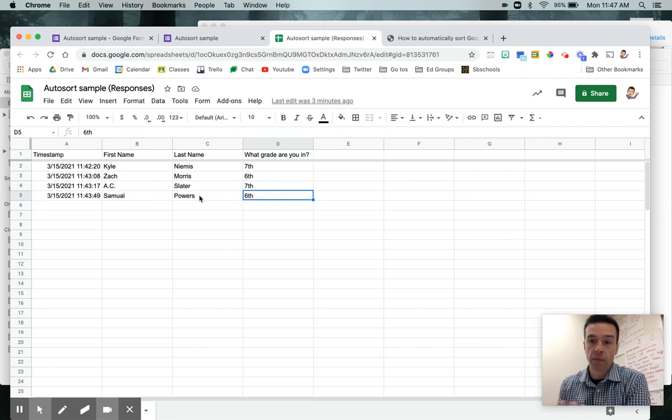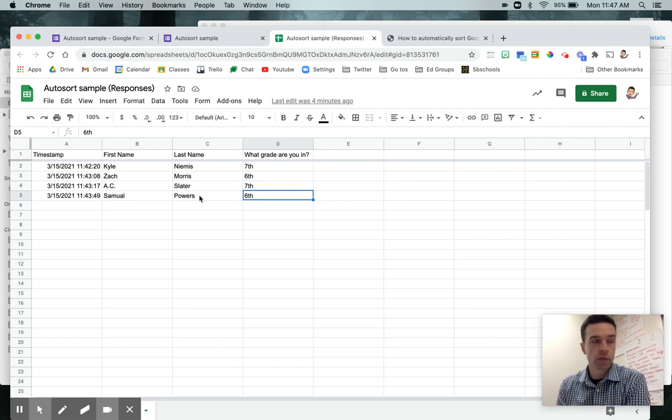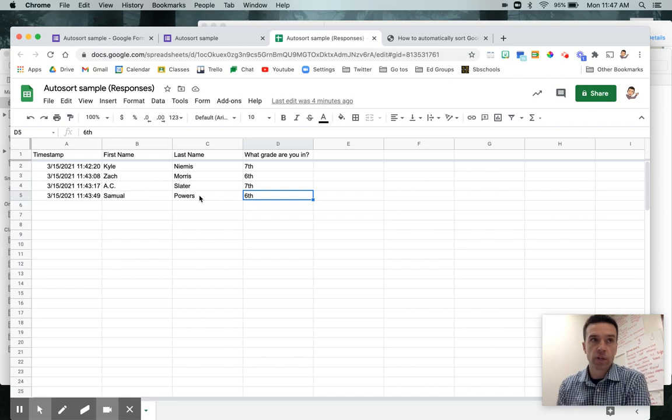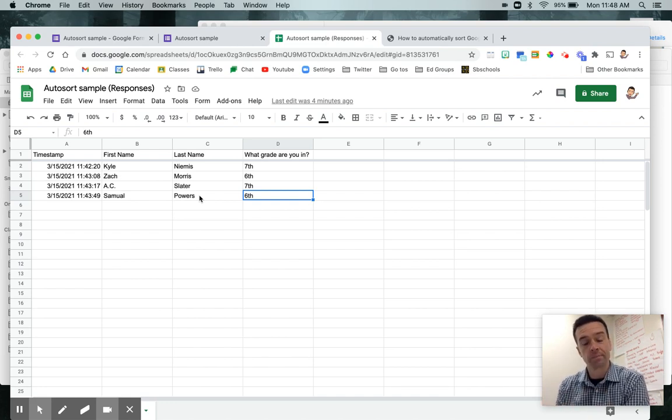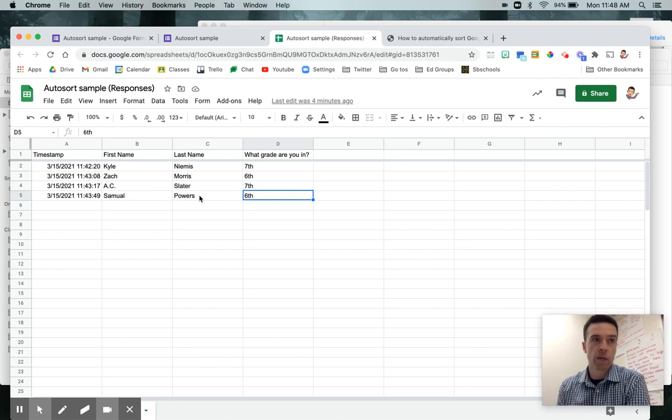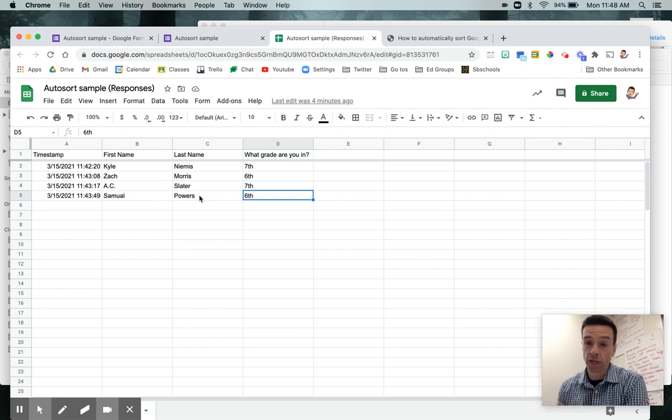However, sometimes it's really helpful to have it automatically sorted, especially if you need to access that data when people are potentially still submitting their form. So an example that we use this for is like a health form. So if kids are filling this out on their drive to school or whatever it is, but you have people at the front checking, you need it sorted alphabetically, but there's still responses coming in. So any situation like this where you might just want it to still be sorted automatically, as opposed to having to re-sort it over and over again.